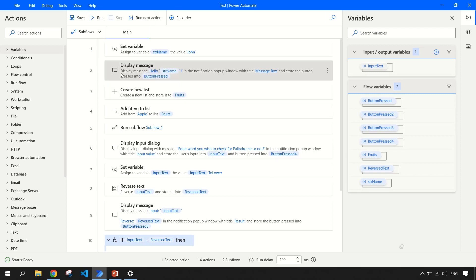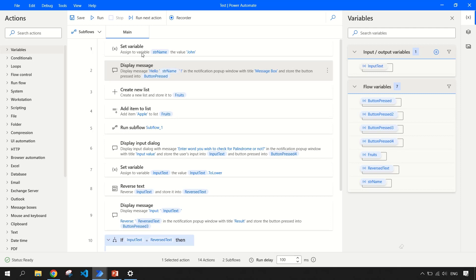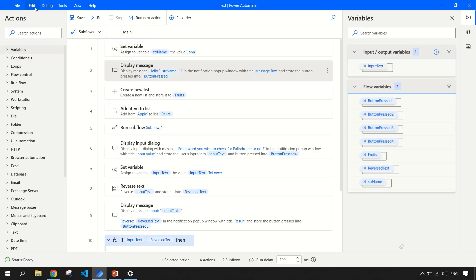So let's focus on the designer workspace area because this is what you will be working on. Currently, I have built one main flow. I have written a few of the actions just to show you. For example, if you want to try this feature, like go to line.